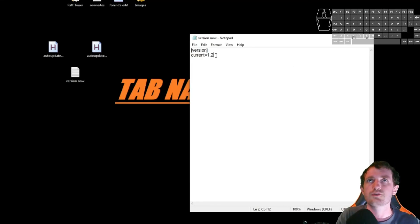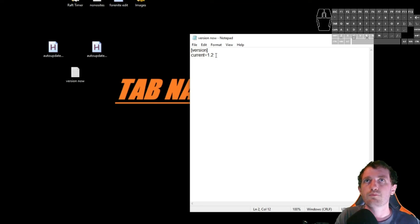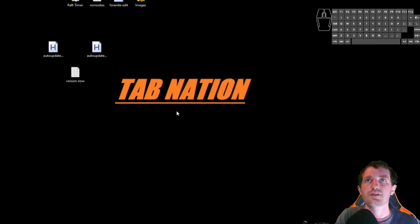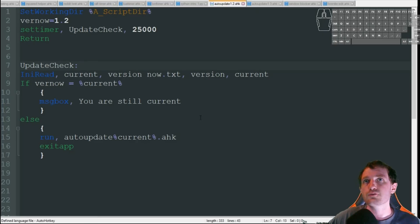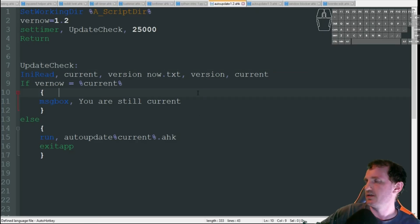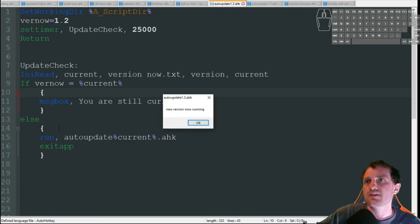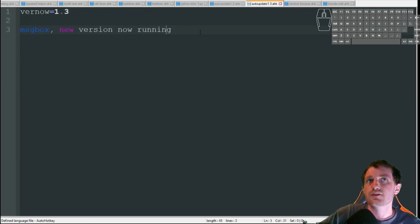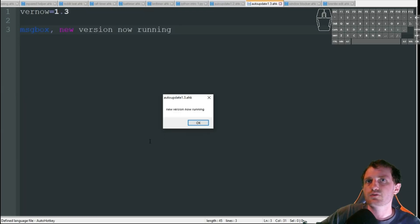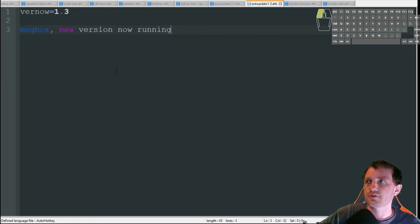So let's go ahead and change this. Let's go ahead and go to version 1.3. I'm going to go ahead and close that. And let's wait a few seconds. And it's going to jump down to this else instead. So there we go. New version is now running. So as we see here, it did make the switch over and it closed that last script.